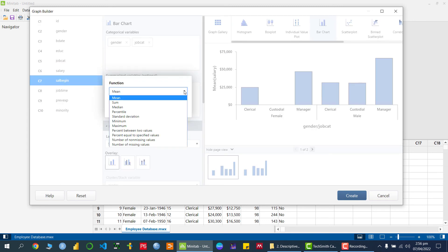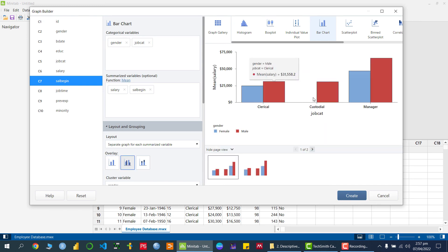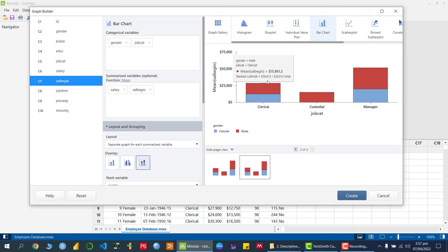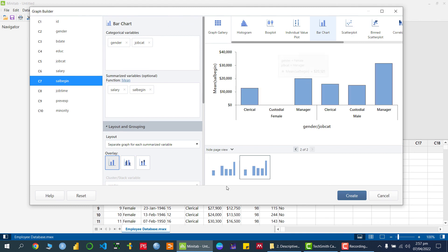In the bar chart, we have a categorical variable and a summarized variable — right now it is using the mean function. You can also use different types of functions. Since we have two categories — gender and job category — we can draw a side-by-side or multiple bar chart, or a stacked chart, or a cluster chart. This is a very good option within Minitab Graph Builder in version 20 for drawing multiple types of graphs automatically.